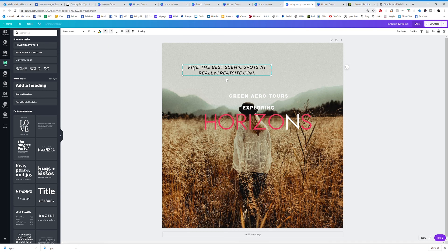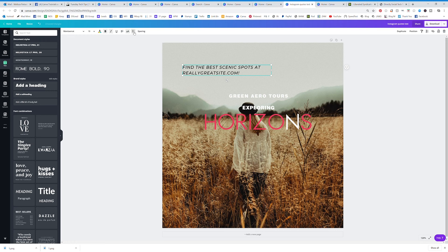Let's make the alignment to the left. Then if you want bullet points, click on that and it's going to make them bullet points, numbered, or nothing — it cycles through. Click once for bullets, click twice for numbers, click again for nothing.